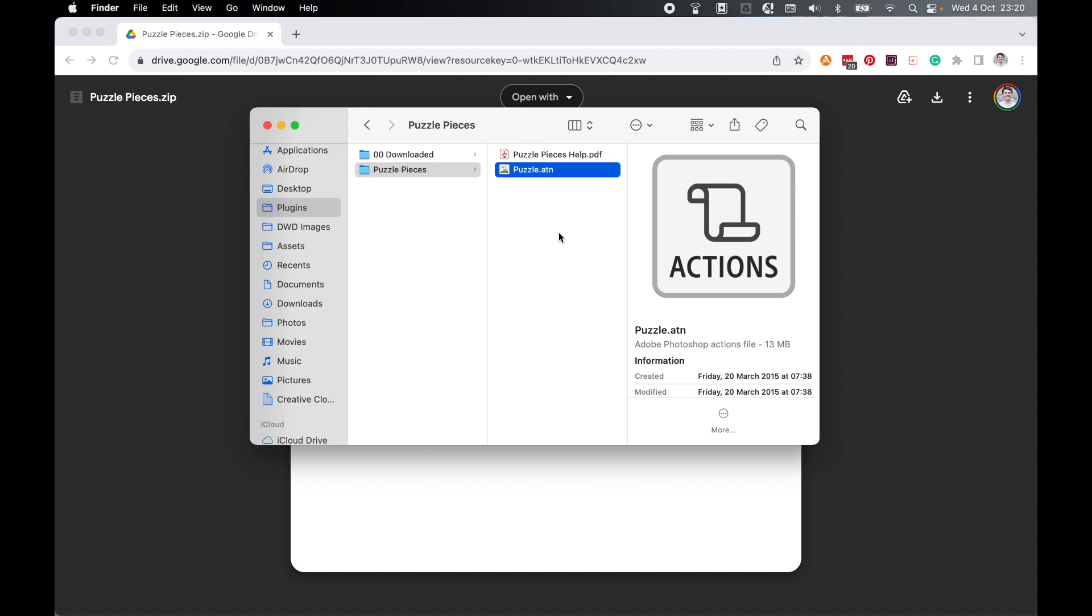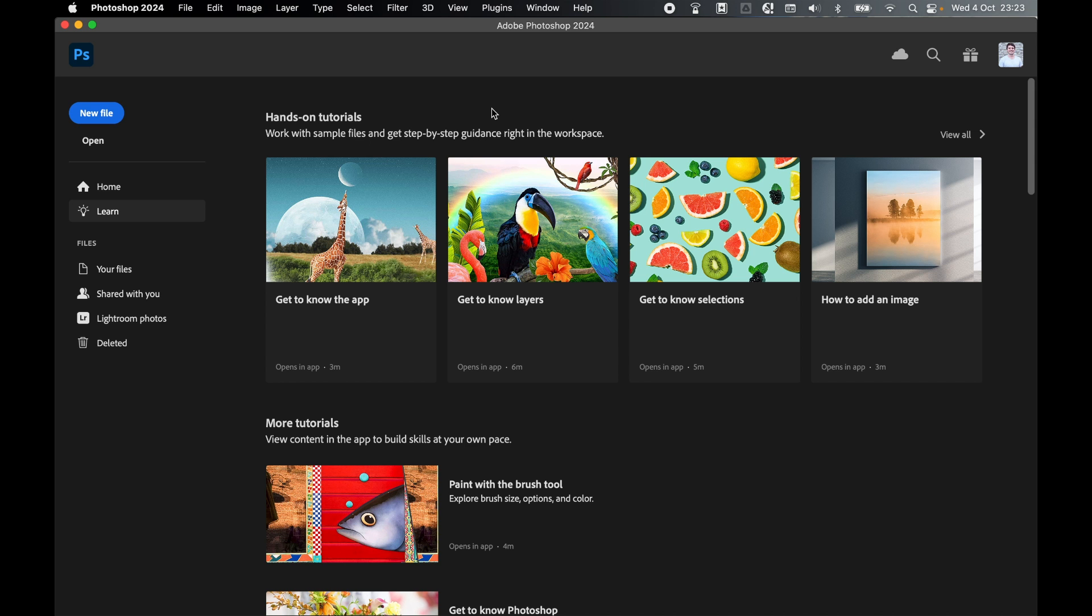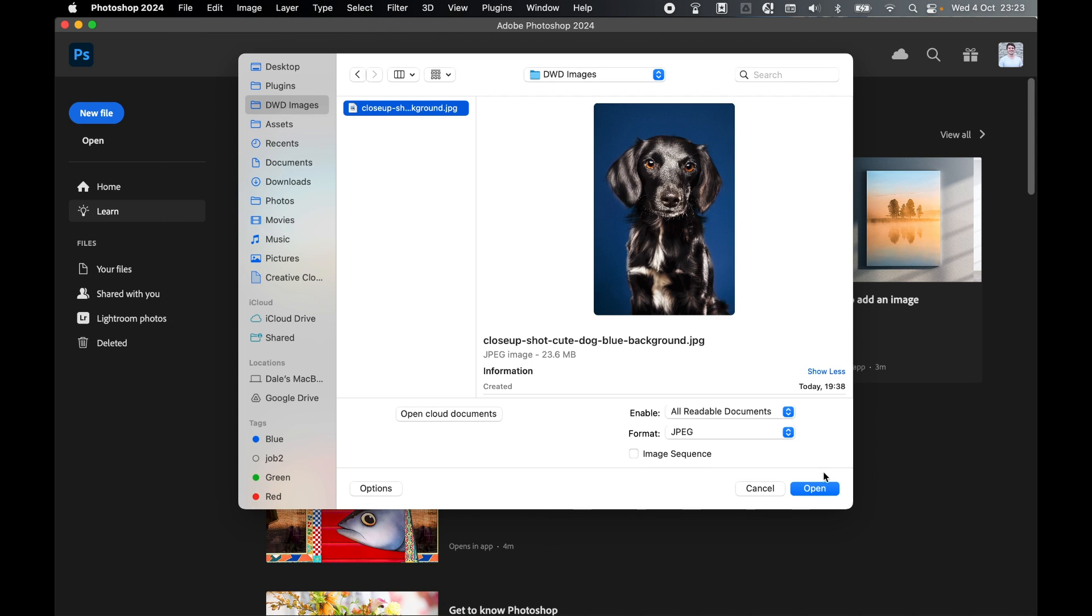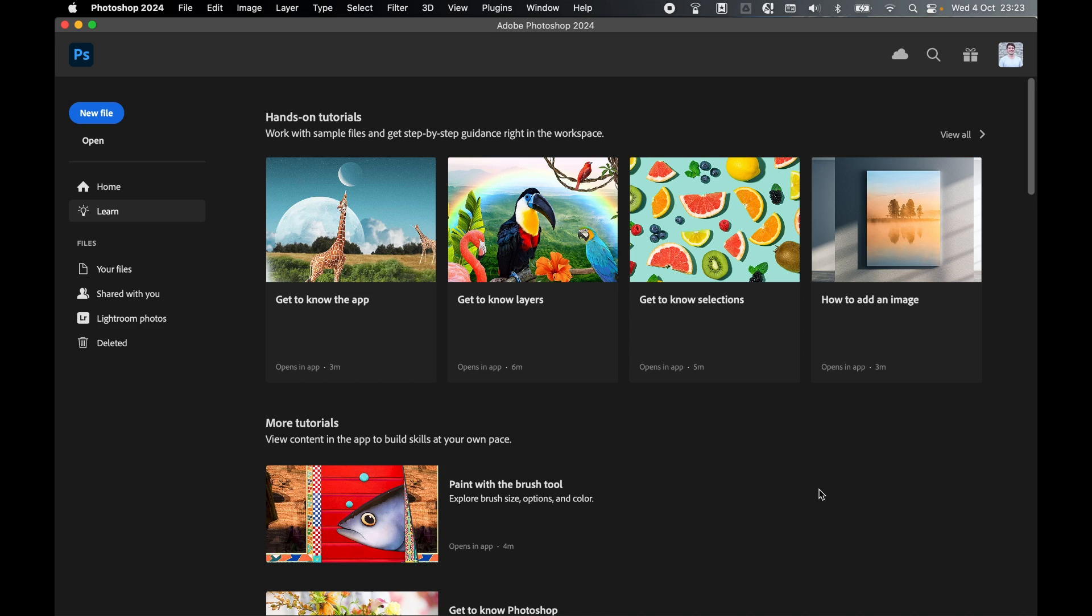Once downloaded, come into Photoshop. Once in Photoshop, come to File, Open. In the popup finder, locate the image you'd like to apply this action to, select it, and press Open.